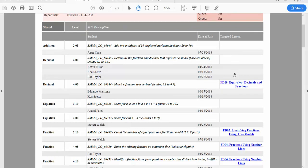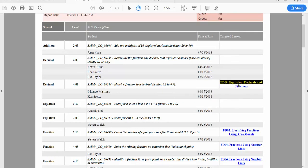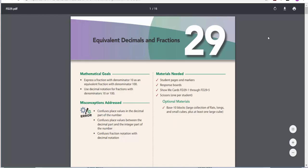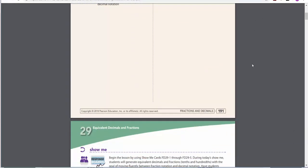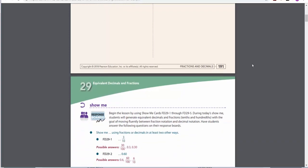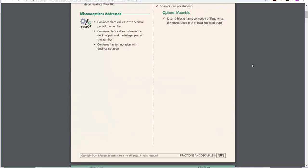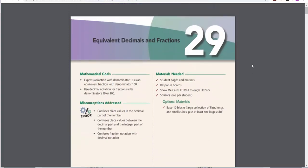If you'll notice on the right, this targeted lesson column, there are about 150 targeted lessons built into the areas of difficulty report. These are printable lessons. They've got teacher documents, student documents, all in one place to make small group lessons easy.